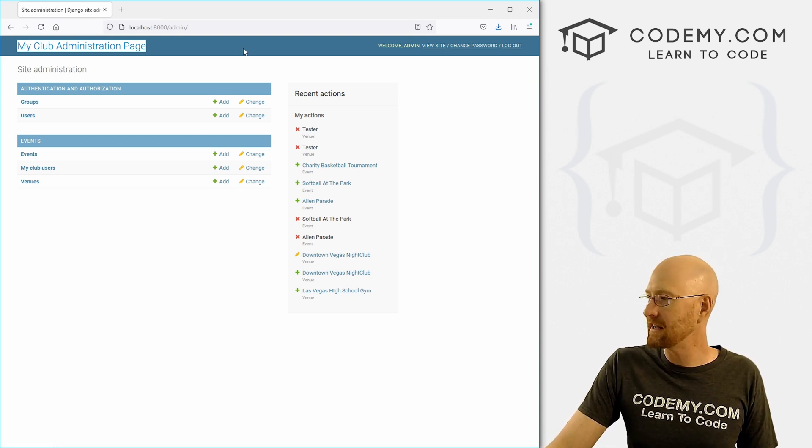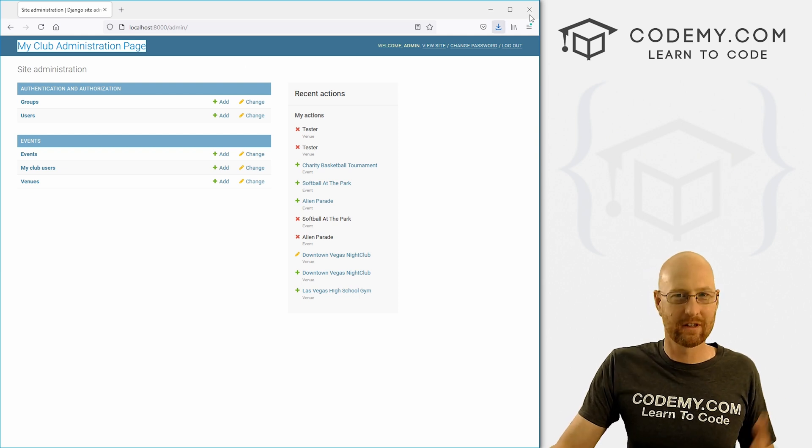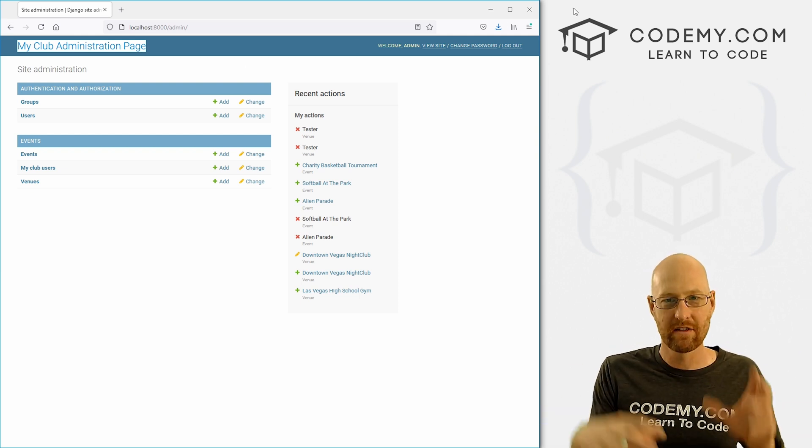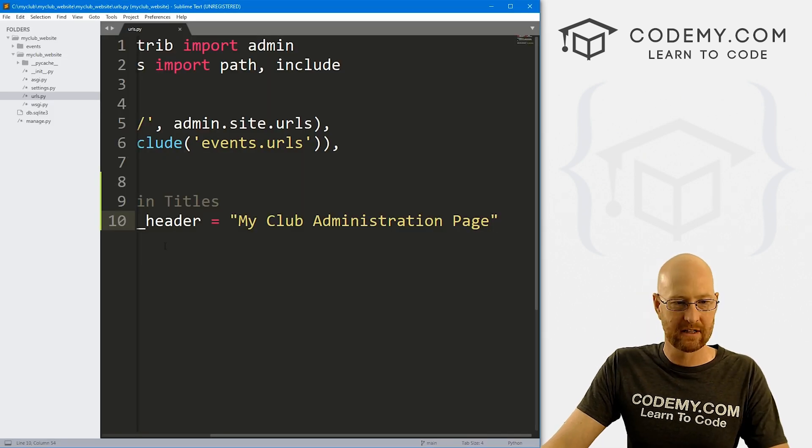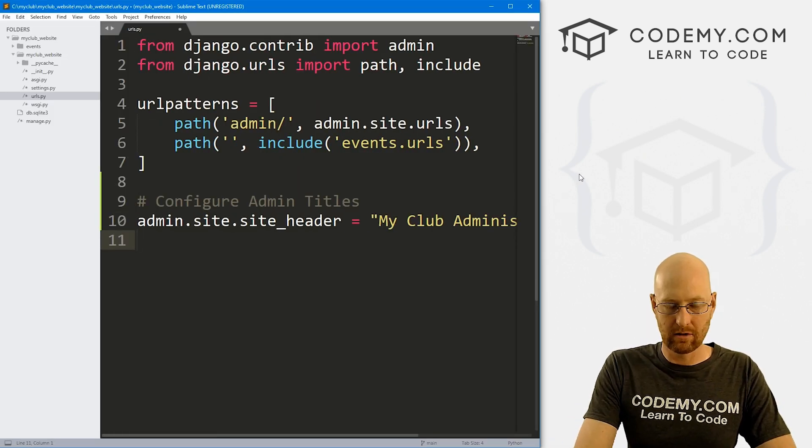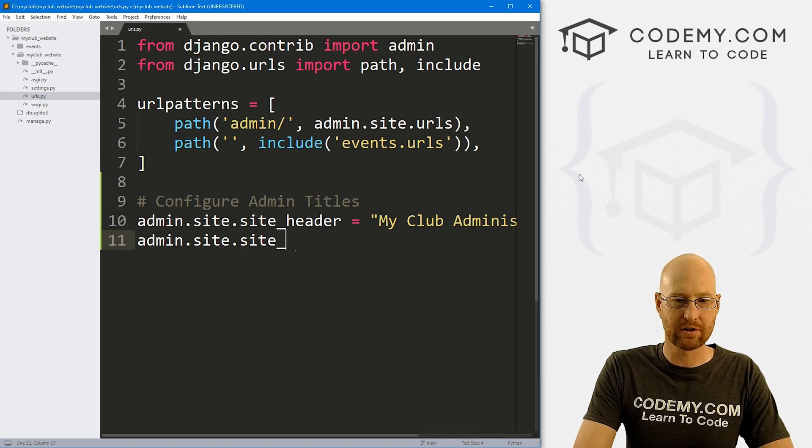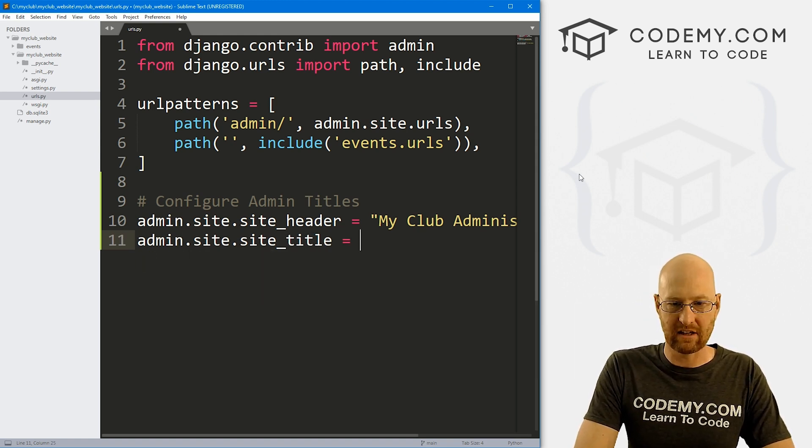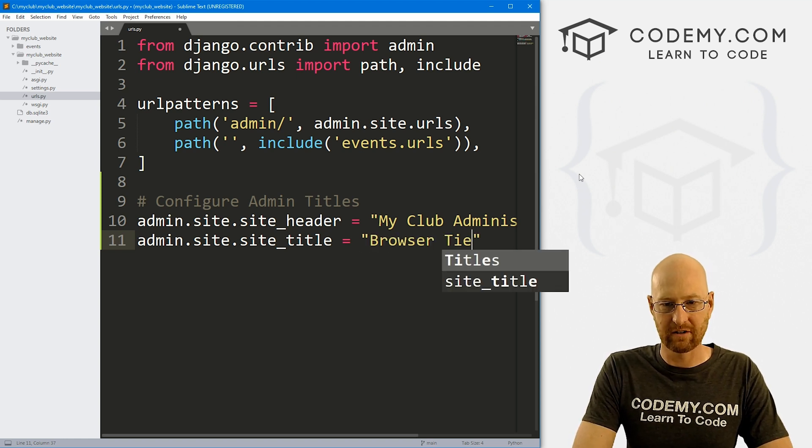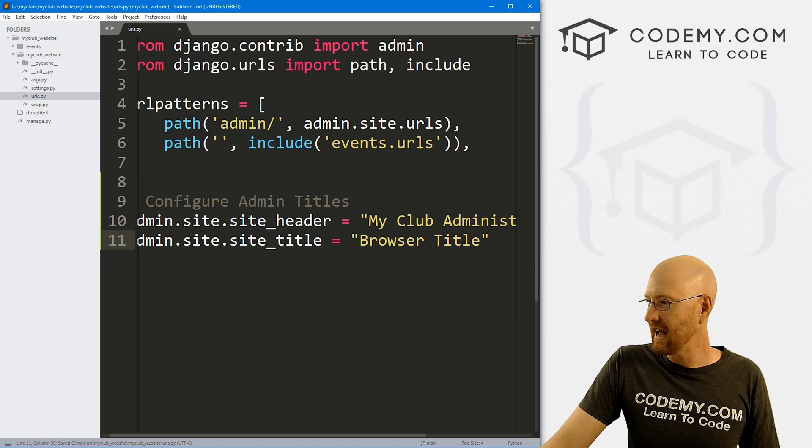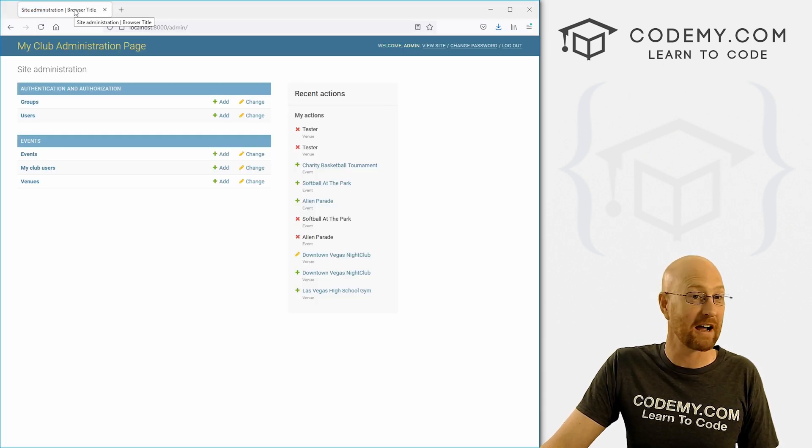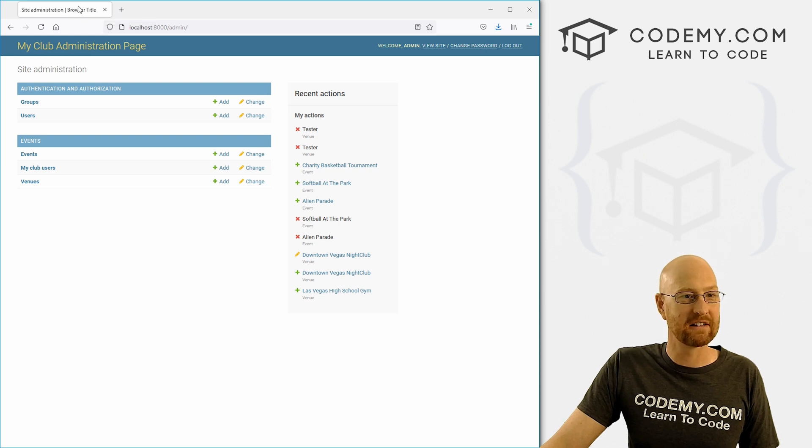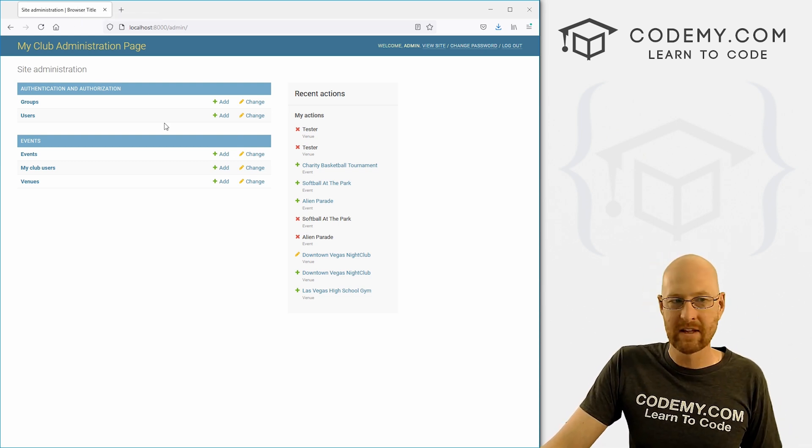Now the browser tab is the site title. When you look at an HTML page, HTML code, the title tag is this browser thing up here. So we can change that. So let's go admin.site.site_title. And this is just anything you want. I'm just going to say browser title, just so we can see this. So let's save this head back over here, hit reload, not that important. So right up here now, it says browser title, right? It's a site admin, it's got the pipe, and then browser title, right? So that's that.